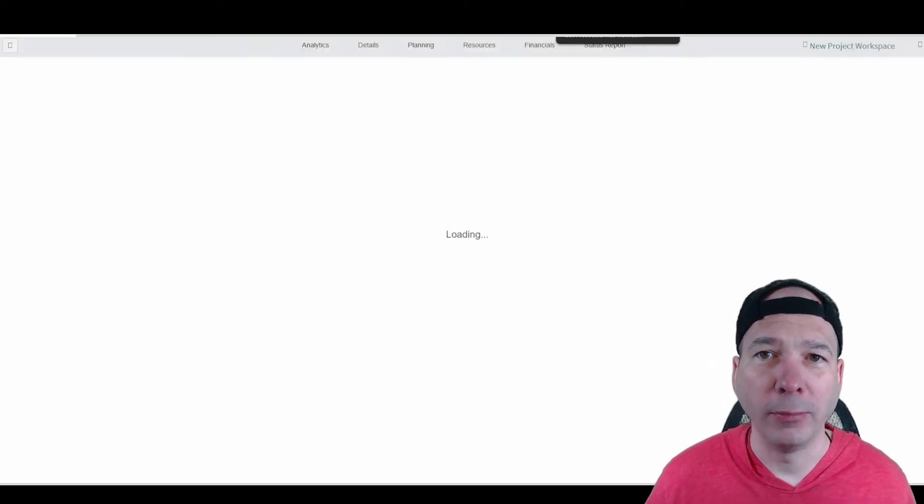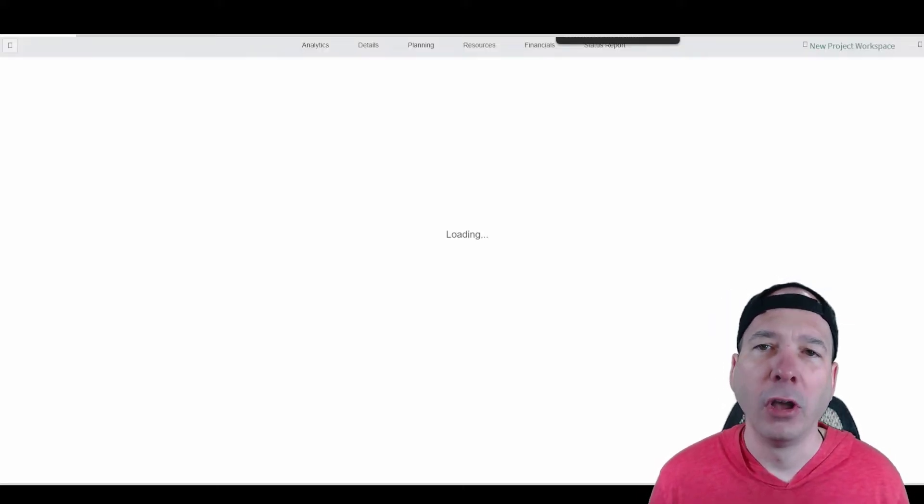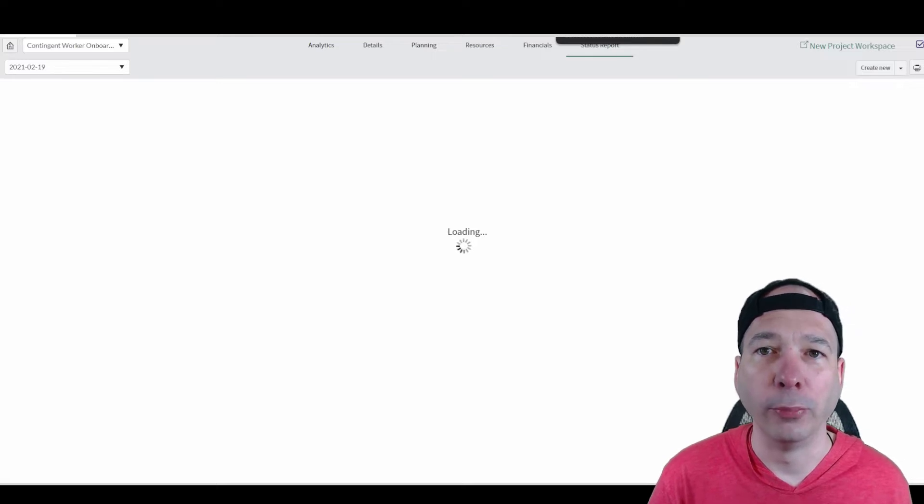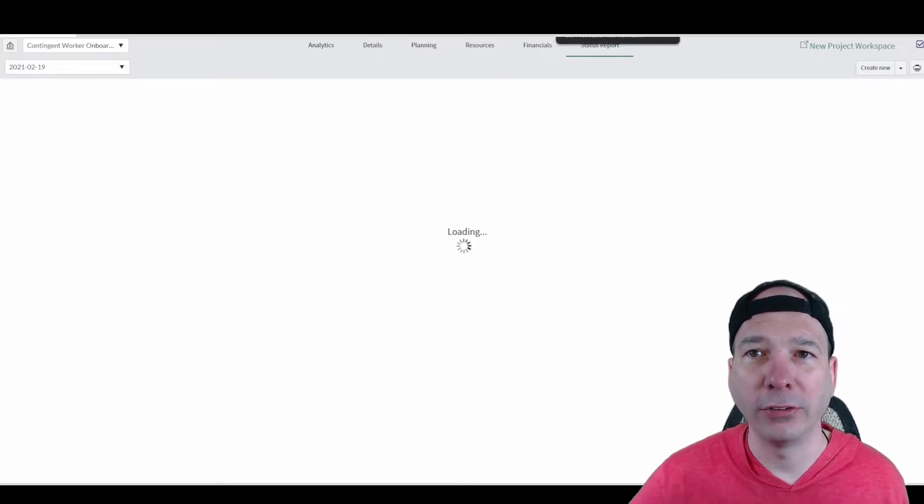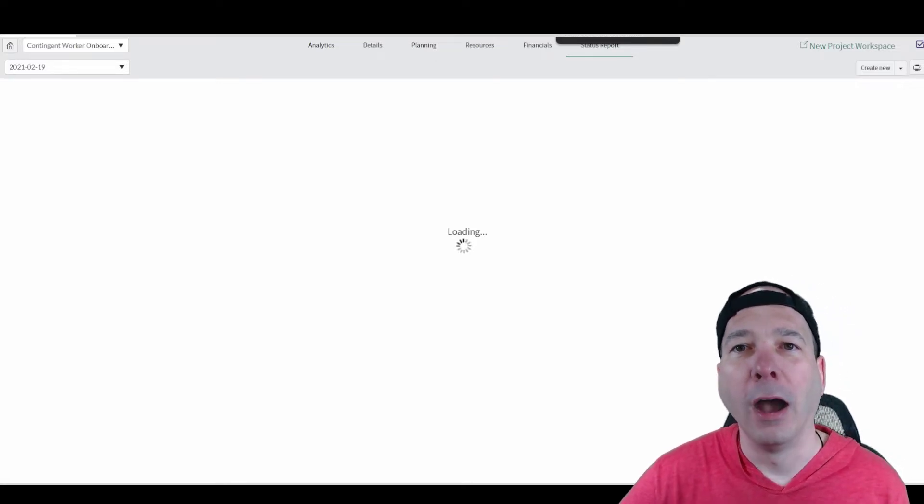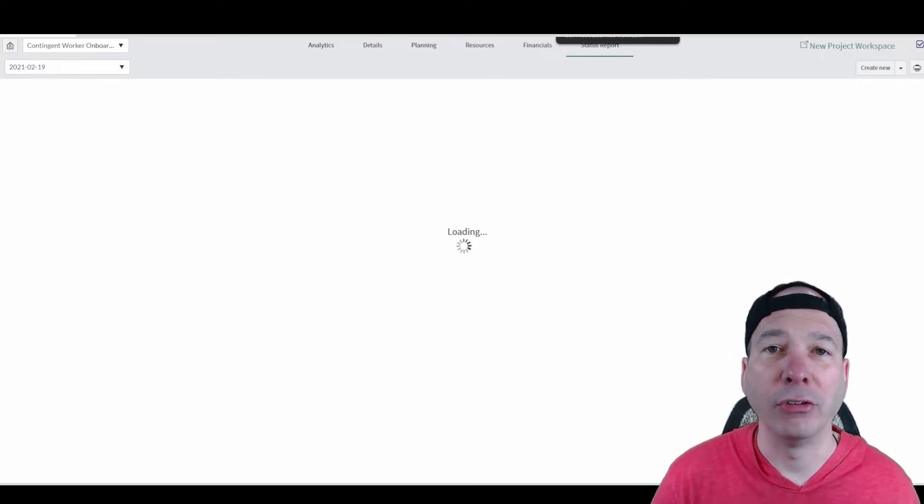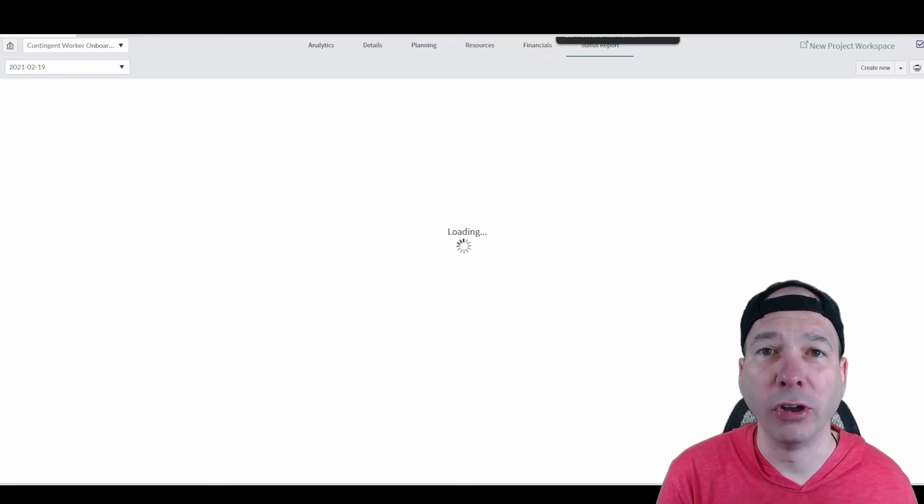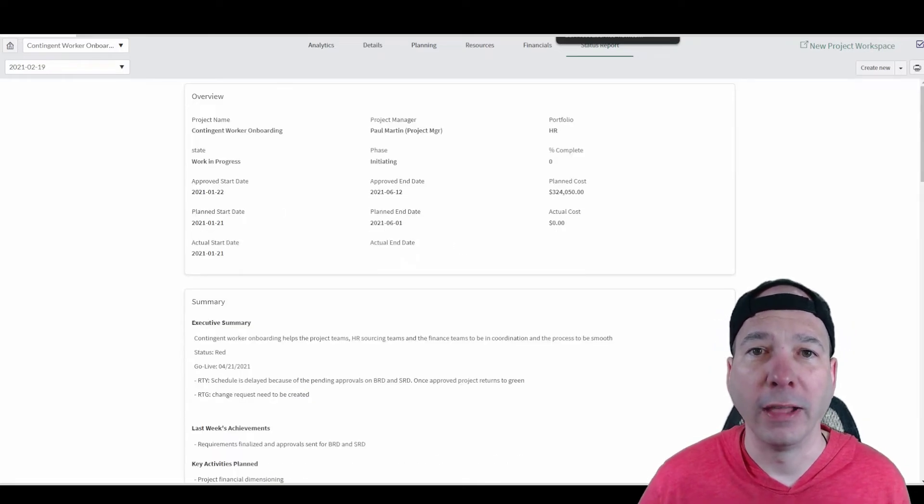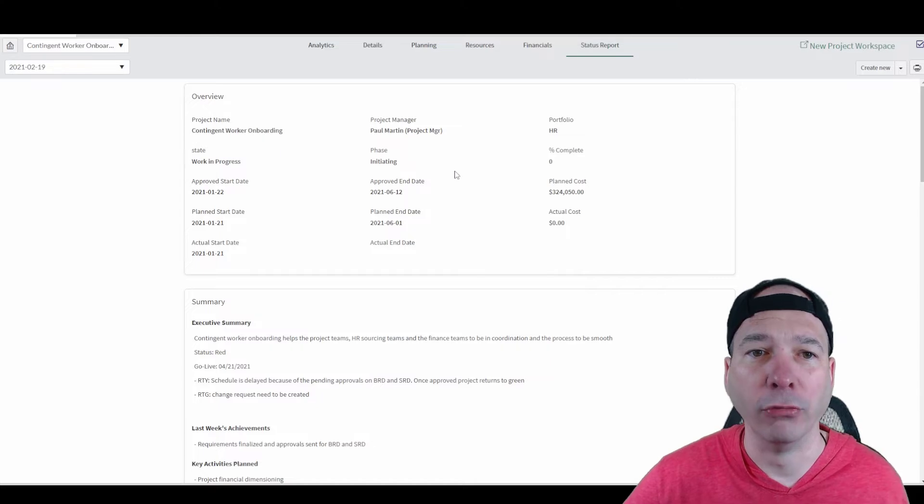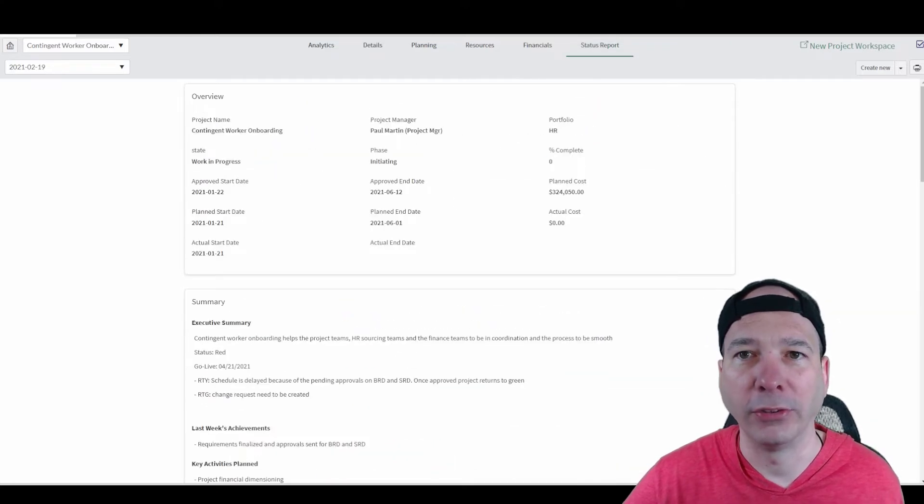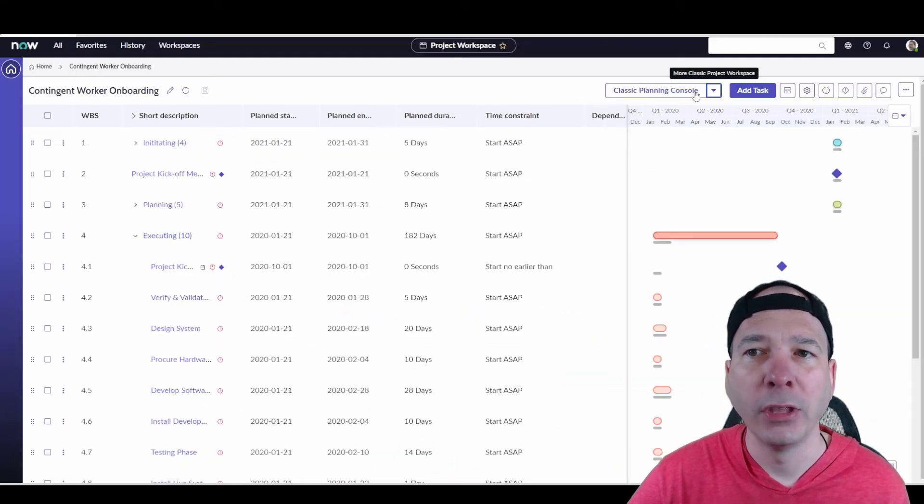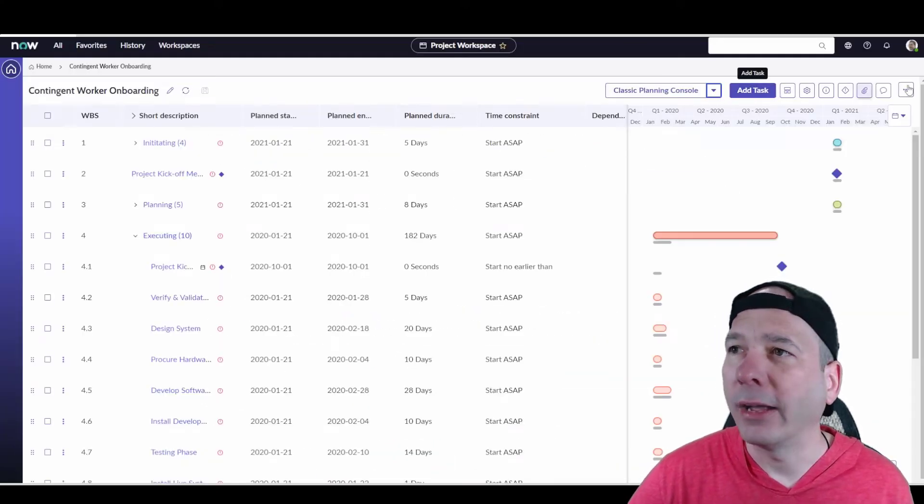Now, I'm not on the product team, but I imagine all this stuff is going to get rolled into the new project workspace at some point. But they've made it easier to navigate between the new functionality, the new workspace, and the legacy existing functionality that hasn't been migrated over yet. So, there you see my status report for that particular project.